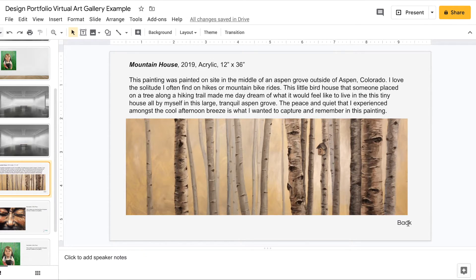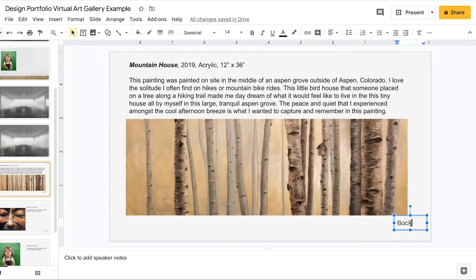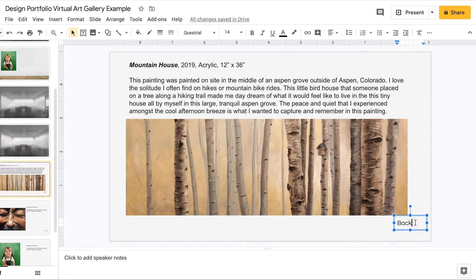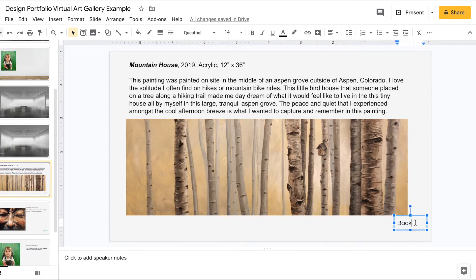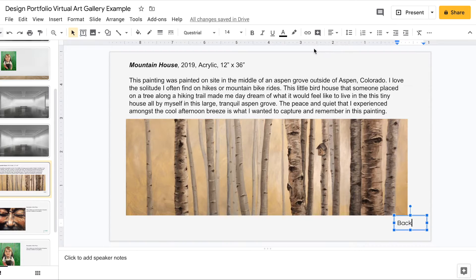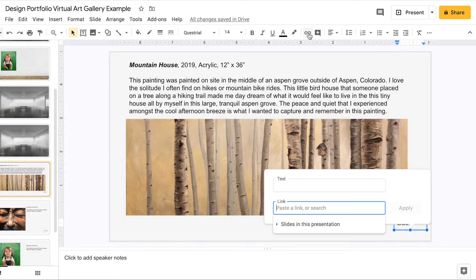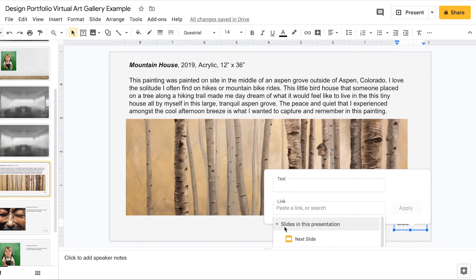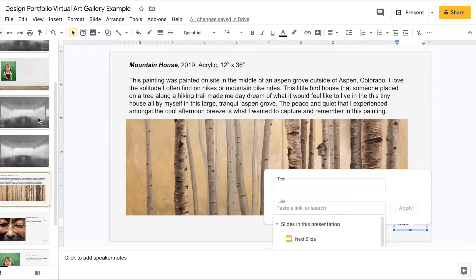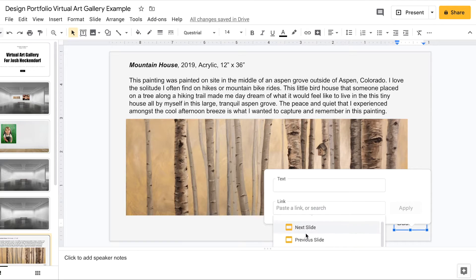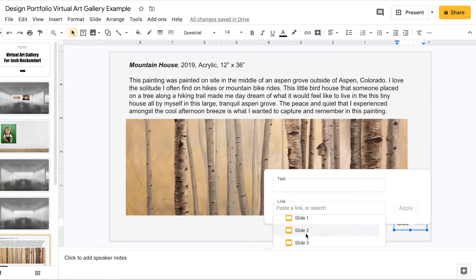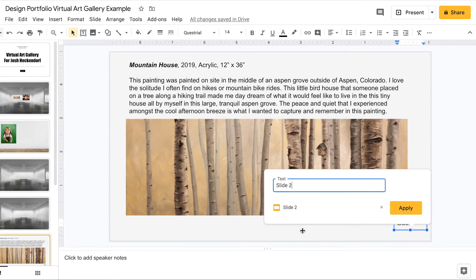What I need to do next is this button down at the bottom that says back. I need to make sure that this button has a link that is going to send us back to that gallery. So I'm going to go ahead and click insert link. Slides from this presentation. Look at my slide where I want to go. I want to go back to that room two which is slide two. And I'm going to go ahead and click that.